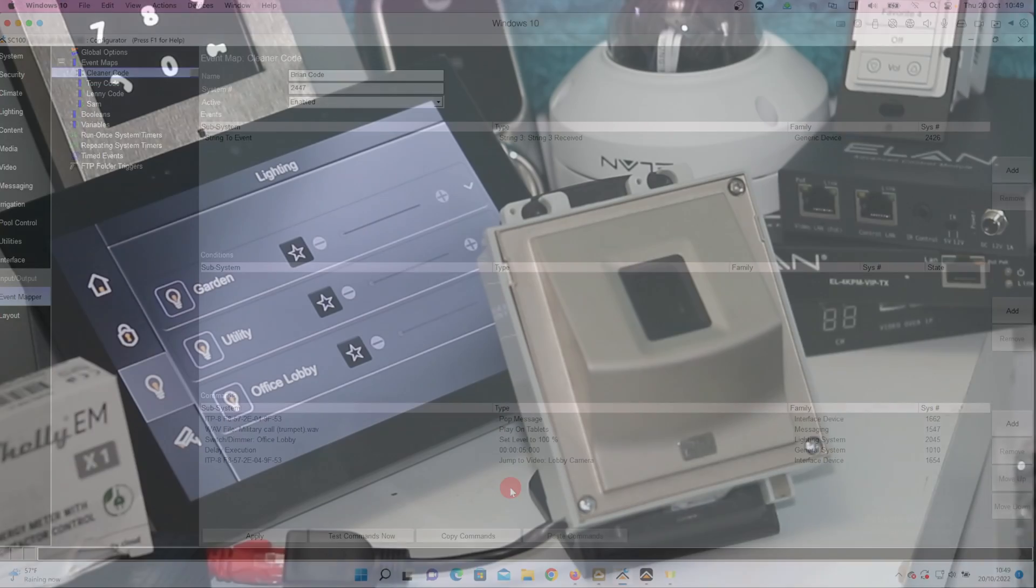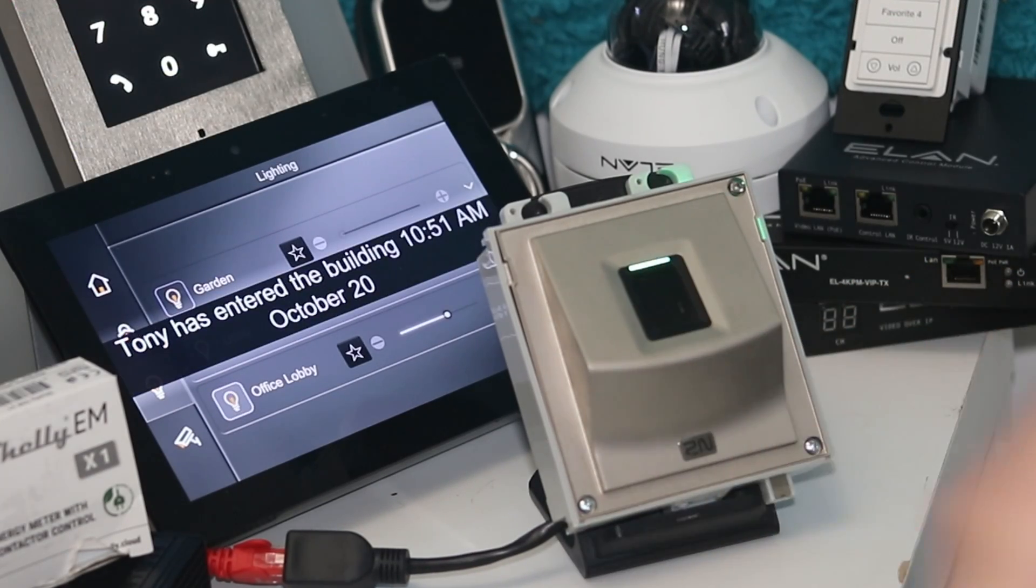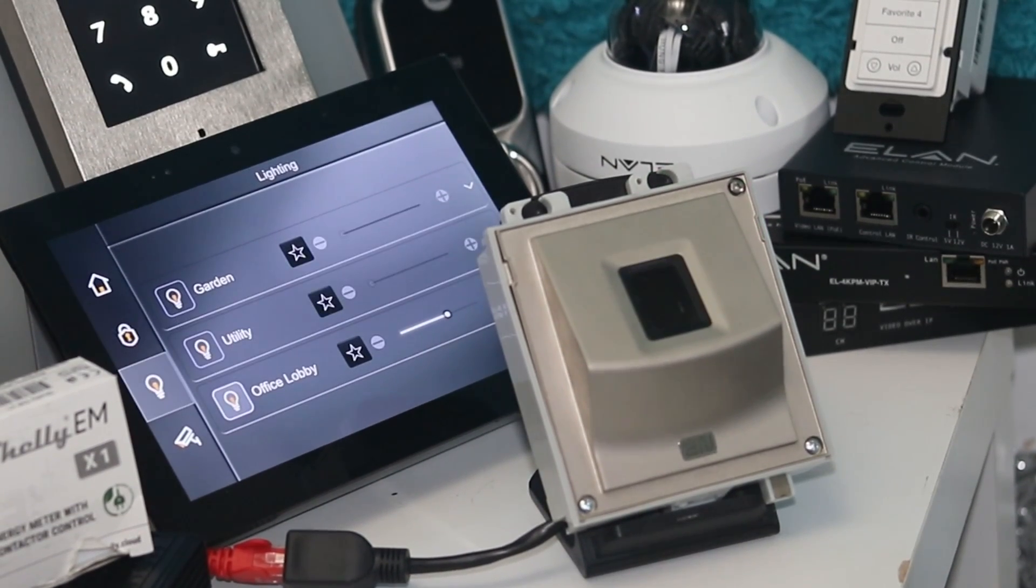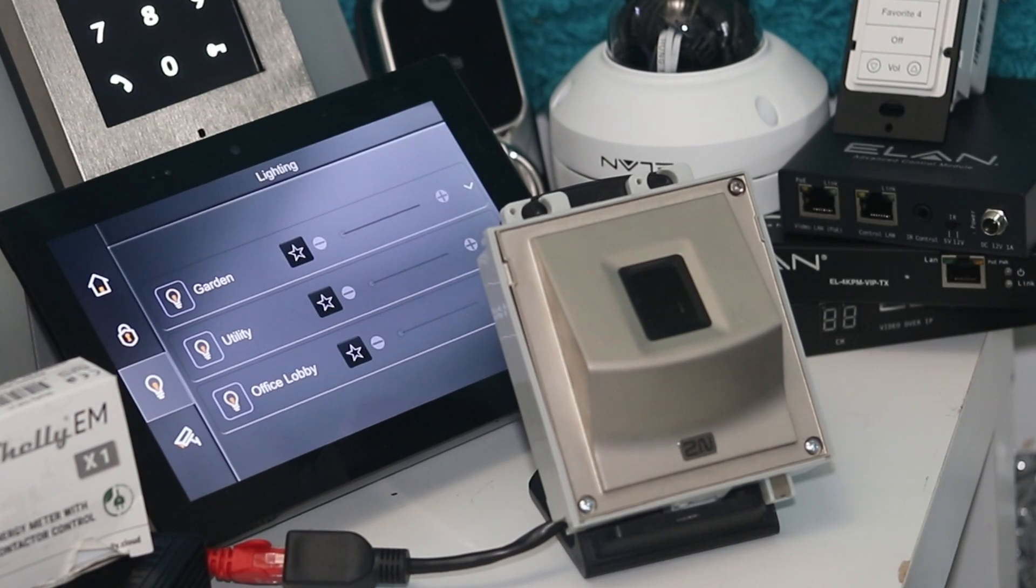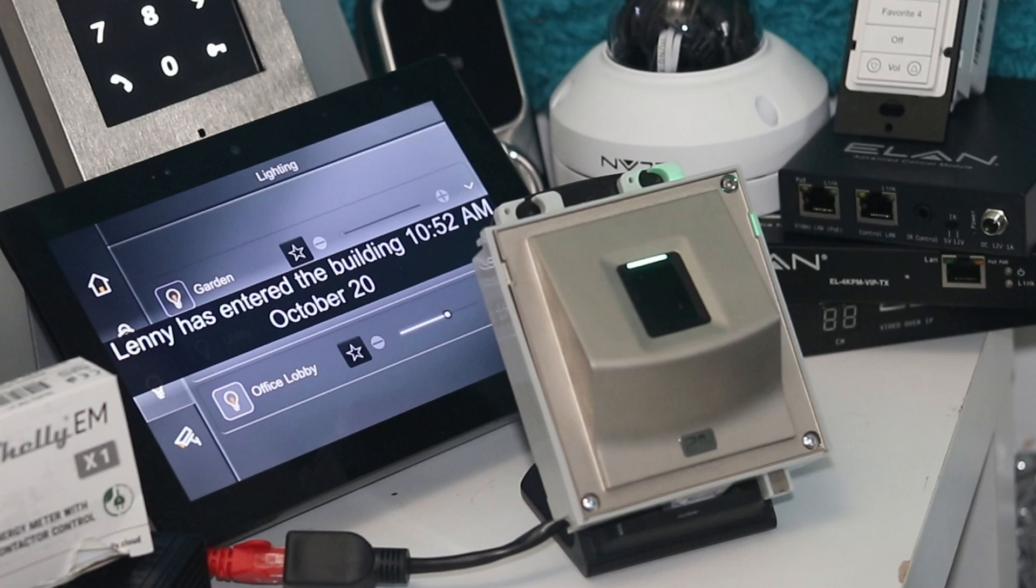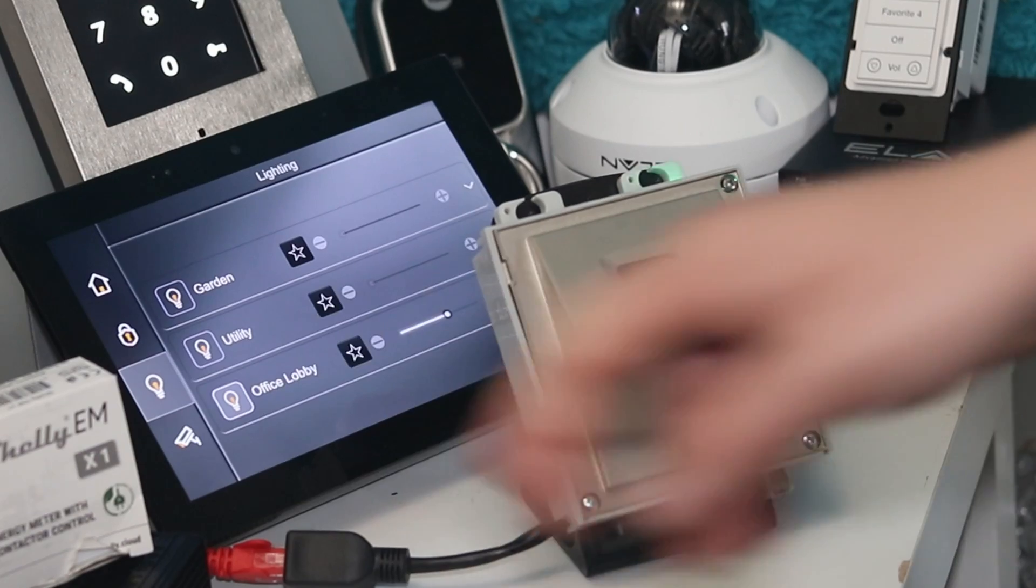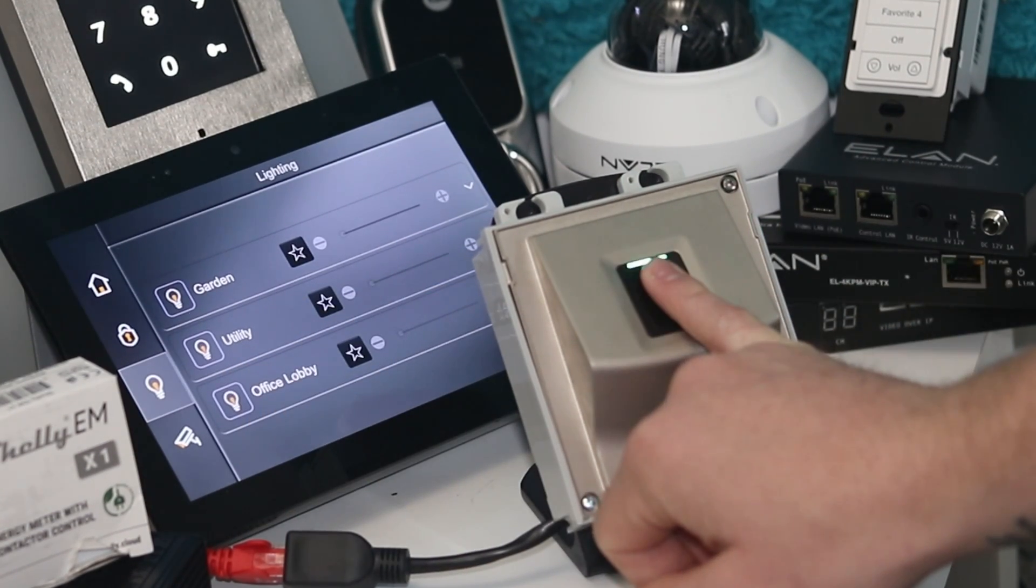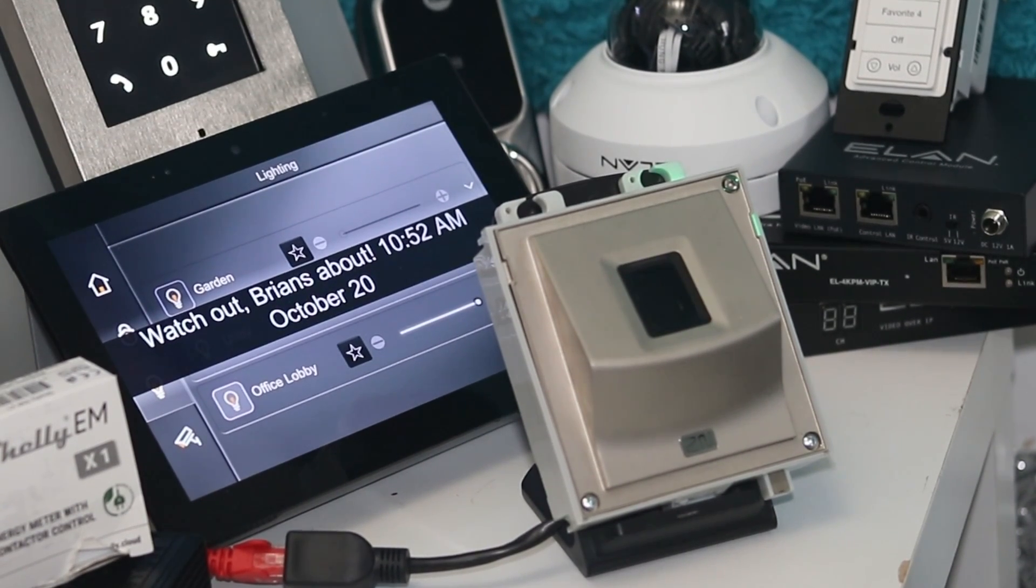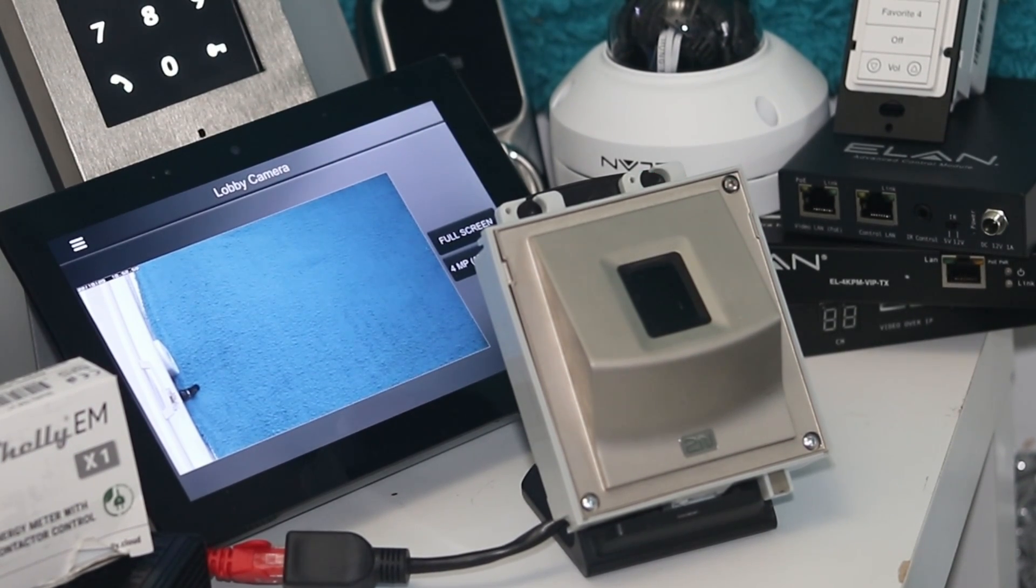So let's test all these commands out. For Tony, scan the fingerprint and the push message has come through saying Tony's entered the building with the time and date. Then we do Lenny as well, and again we get the push message with the time and date. And then we have Brian, so we get the push message, lights have gone up to 100 percent, and then after five seconds the screen's going to jump to the lobby camera.